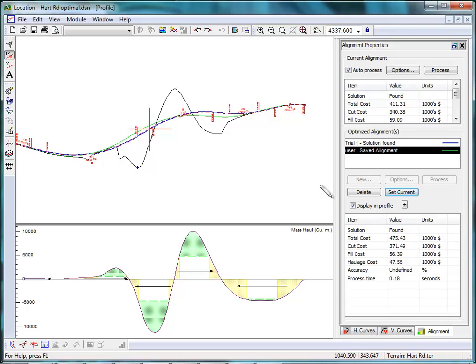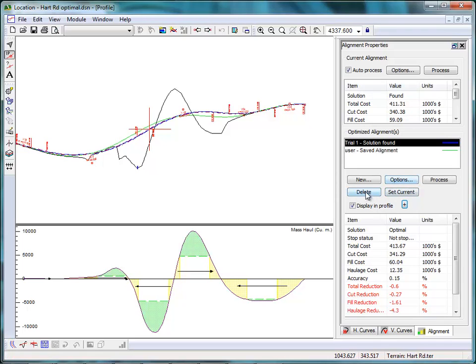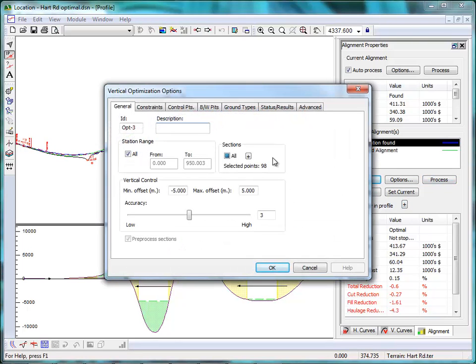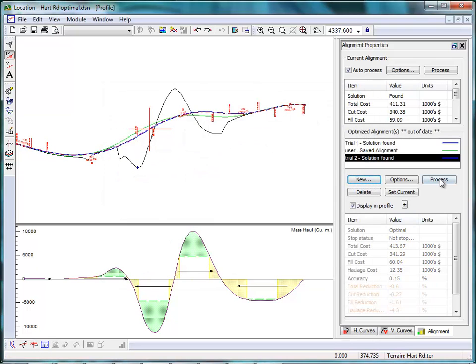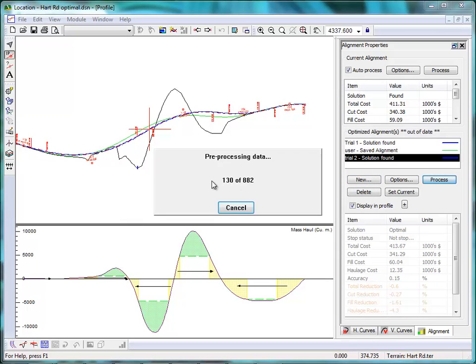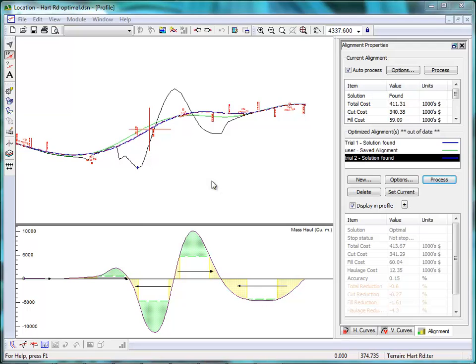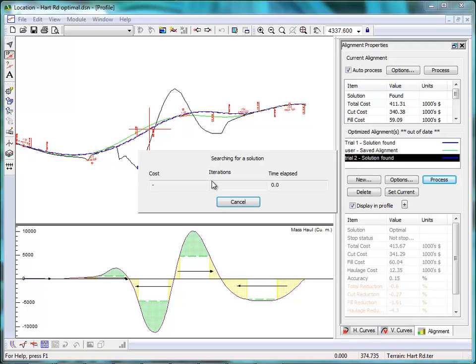What if we wanted to make a change? We can change any parameters and recalculate the process. For example, I'm going to make a new alignment and I'm going to increase the design speed from 80 km per hour to 90 km per hour. This process will take a few seconds. In a longer design, one would expect a much longer calculation. But it's well worth the wait.